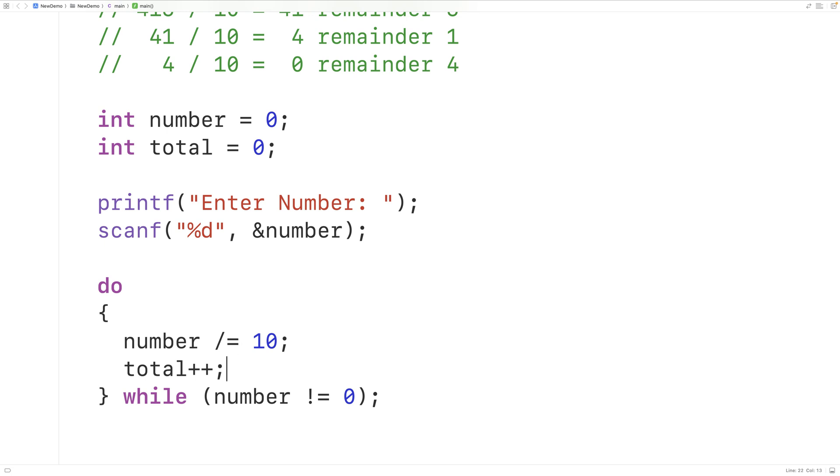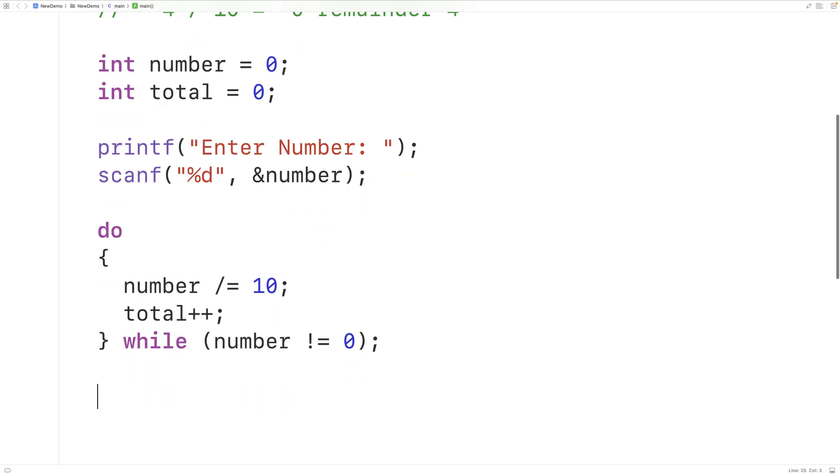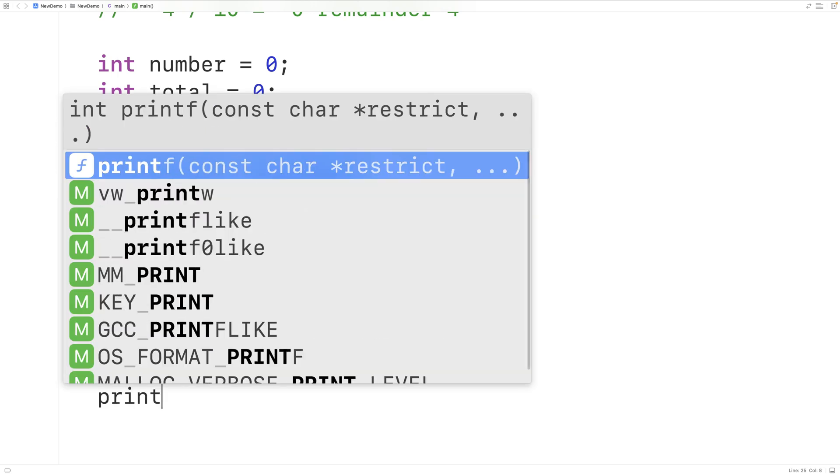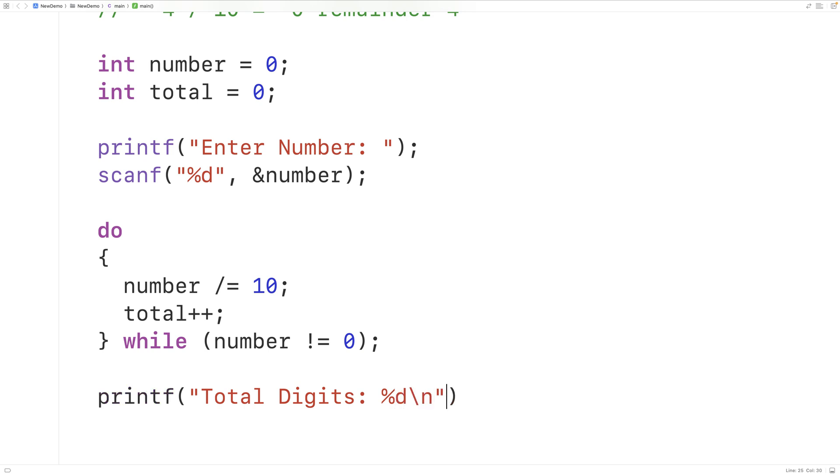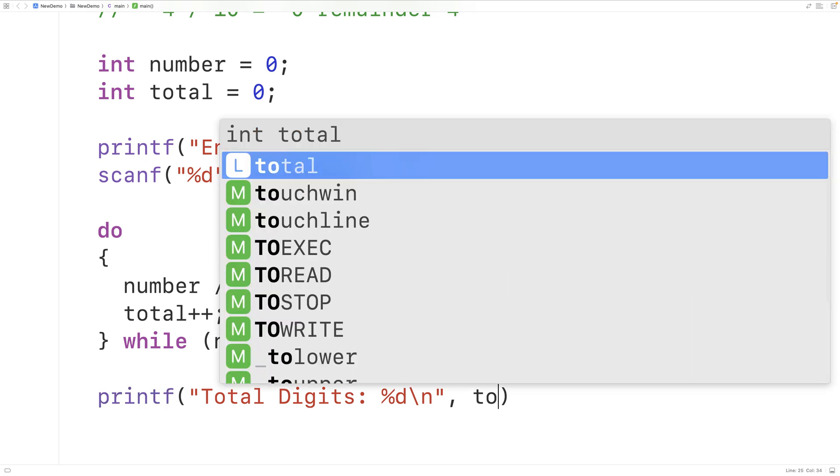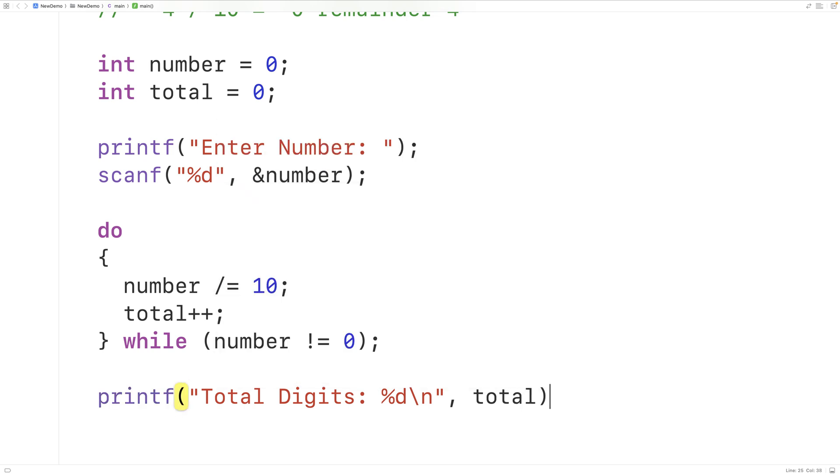Then at this point this condition here is going to be false and we can output the total number of digits we've counted. So we'll have printf with total digits colon %d to output an integer value followed by backslash n for a new line and we'll output the total digits we counted.